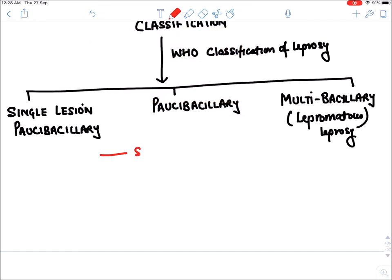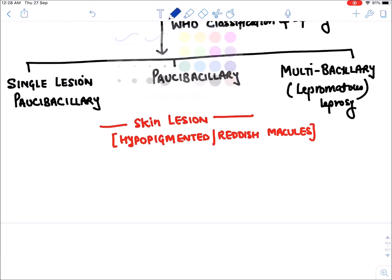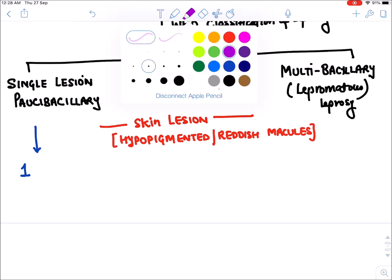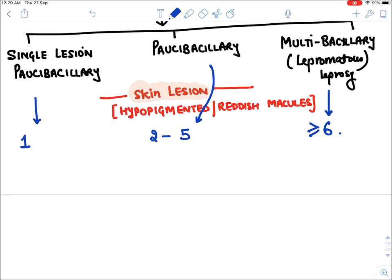These three types are classified on the basis of skin lesions. The skin lesions in leprosy are generally hypopigmented or reddish macules — flat lesions on skin. In single lesion paucibacillary there is only one skin lesion; in paucibacillary there are two to five; and in multibacillary at least six or more.